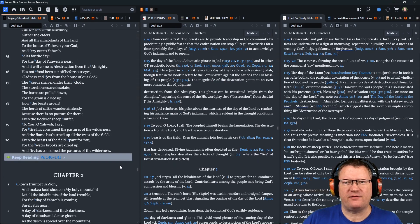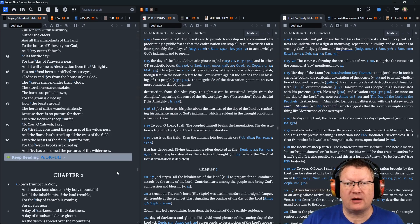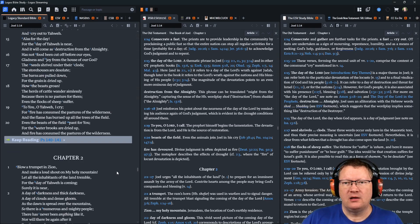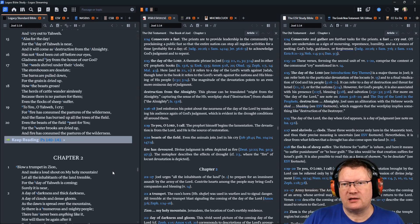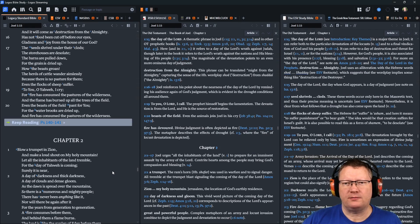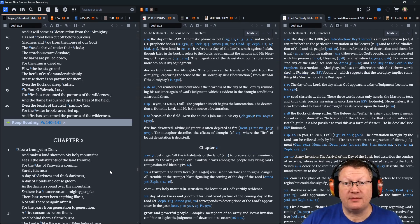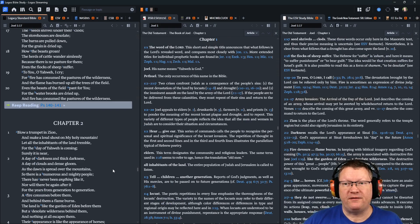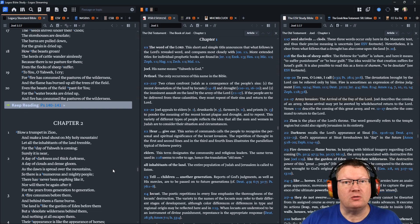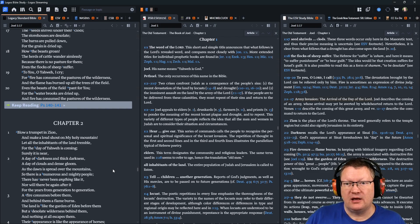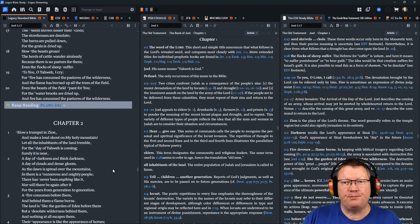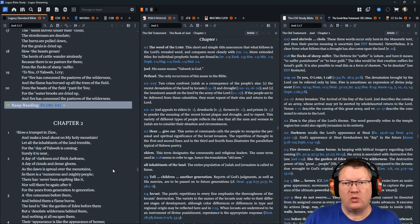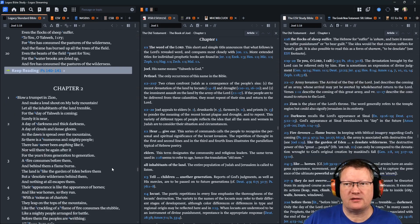Has not food been cut off before our eyes? Gladness and joy from the house of our God. The seeds shrivel under their clods. The storehouses are desolate. The barns are pulled down, for the grain is dried up. How the beasts groan. The herds of cattle wander aimlessly, because there is no pasture for them. Even the flocks of sheep suffer. To you, O Yahweh, I cry. For fire has consumed the pastures of the wilderness, and the flame has burned up all the trees of the field. Even the beasts of the field pant for you. For the water brooks are dried up, and fire has consumed the pastures of the wilderness.